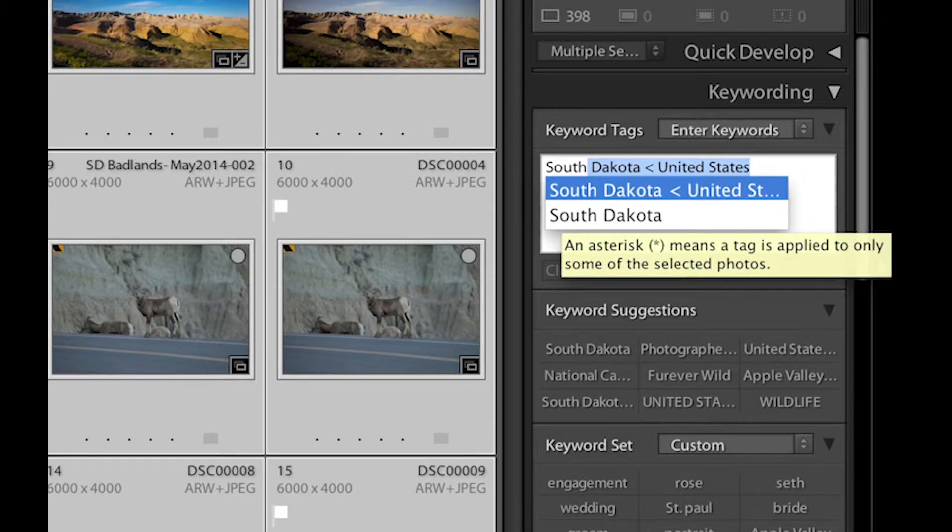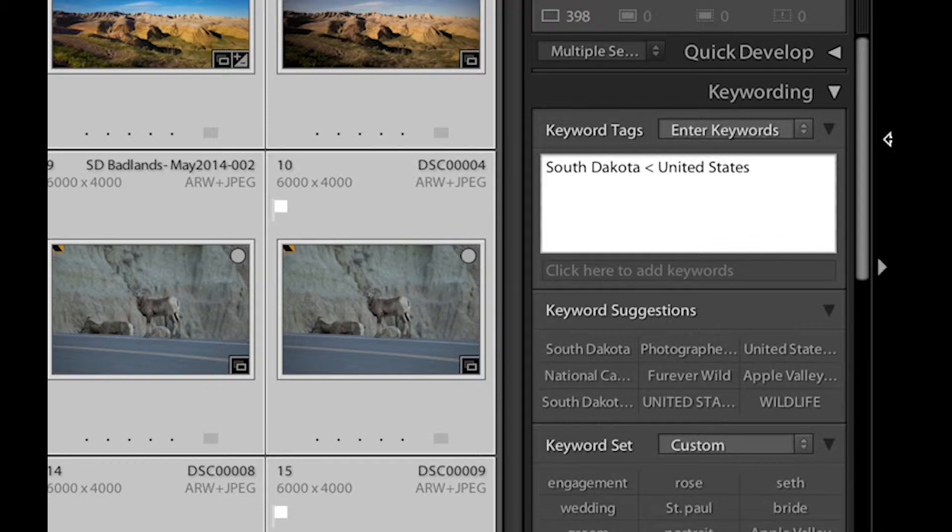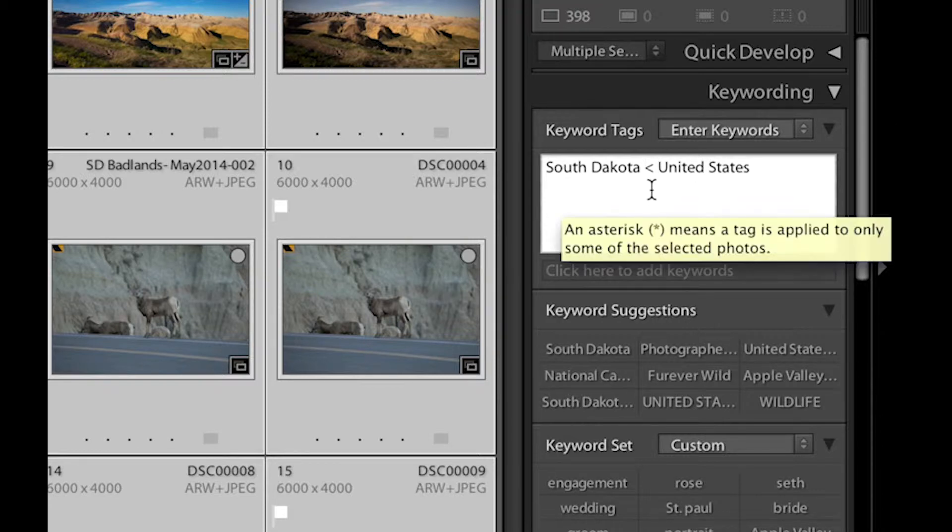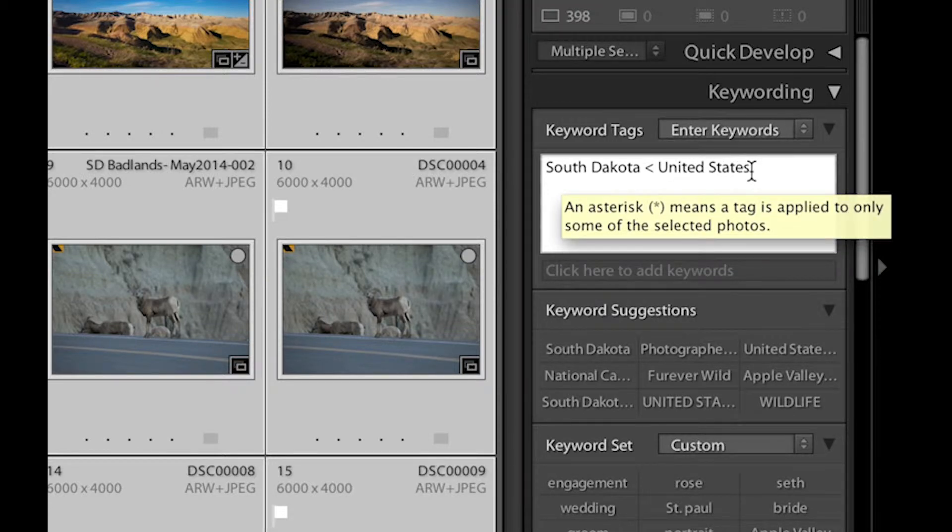And you can see I've done this in the past. And after South Dakota, you can see over here that South Dakota is less than the United States. So it's going to put this keyword underneath the United States.